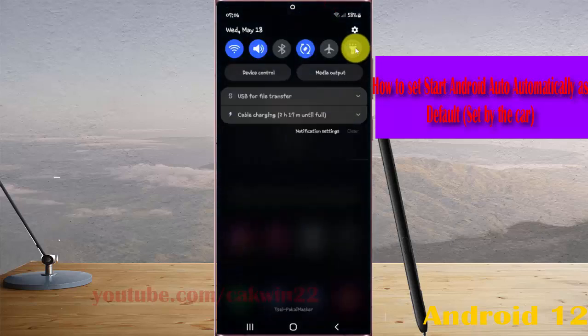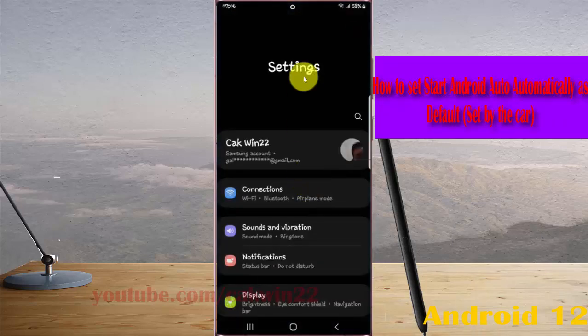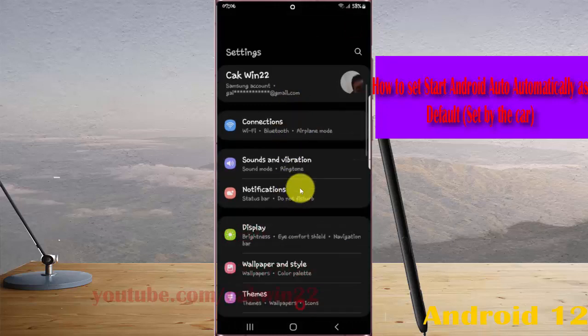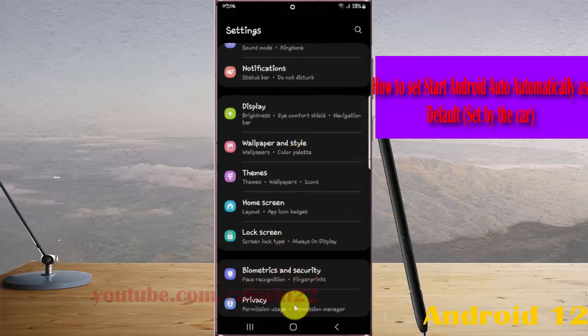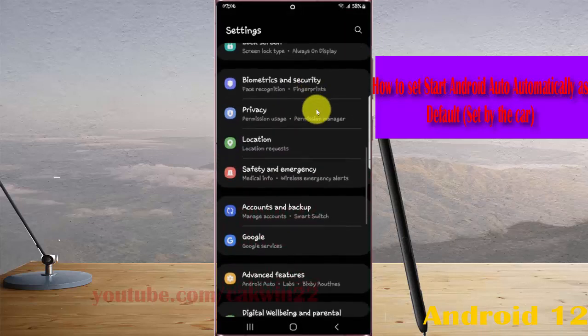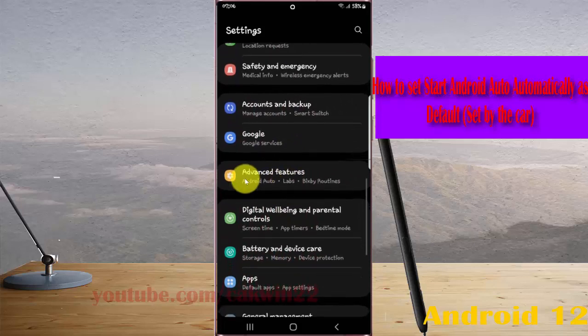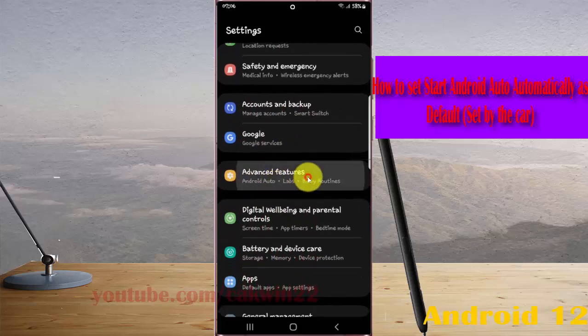Tap the Settings icon, scroll down the settings screen, find Advanced Features, and then tap Advanced Features.